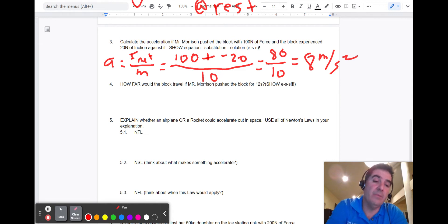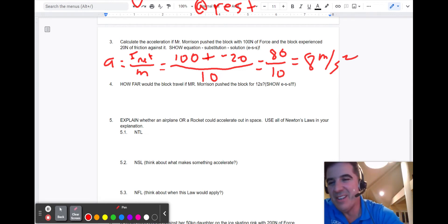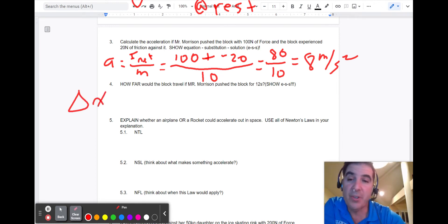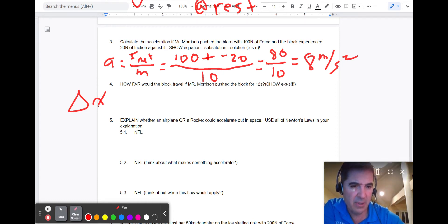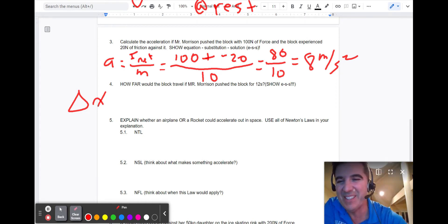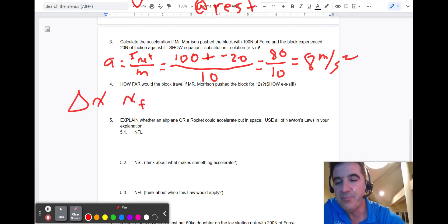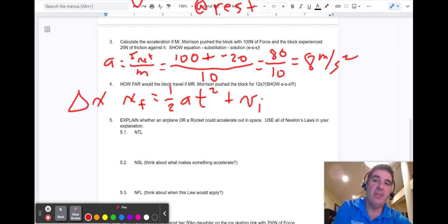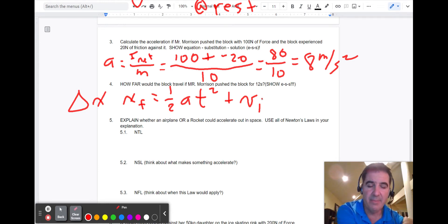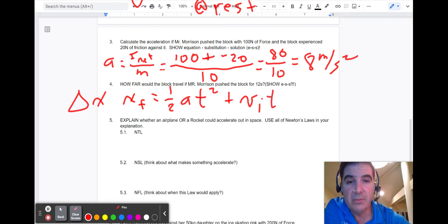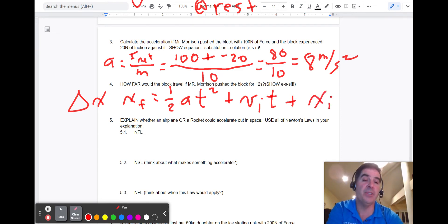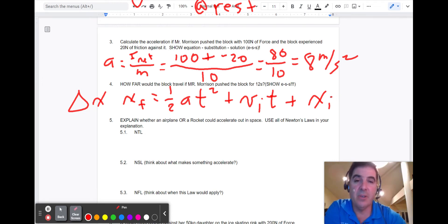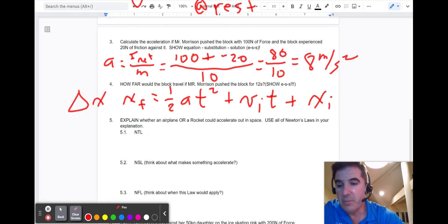The next question asks how far will the block go. That's delta x, which goes back to Unit 1. The equation is: x_f equals one-half times acceleration times time squared, plus initial velocity times time, plus initial position. Since initial velocity is zero and initial position is zero, those terms cancel, leaving just x_f equals one-half times acceleration times time squared.